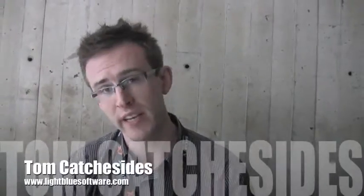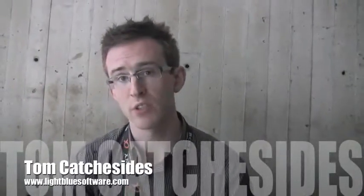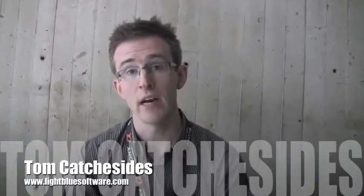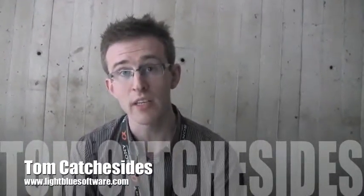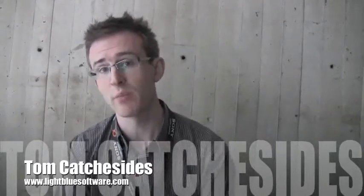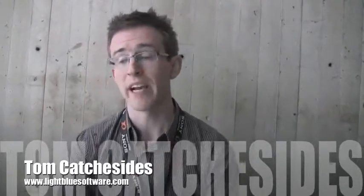As well as being out here for the Photo Plus Expo, I also came out to give a talk at Apple Store in Soho last night, and I was talking about running a photography business on a Mac.